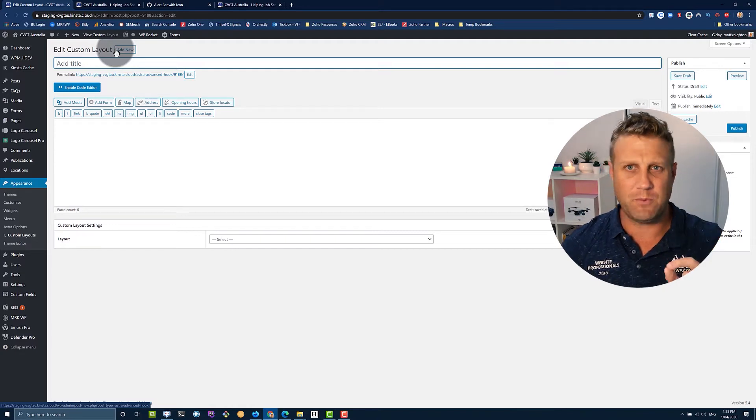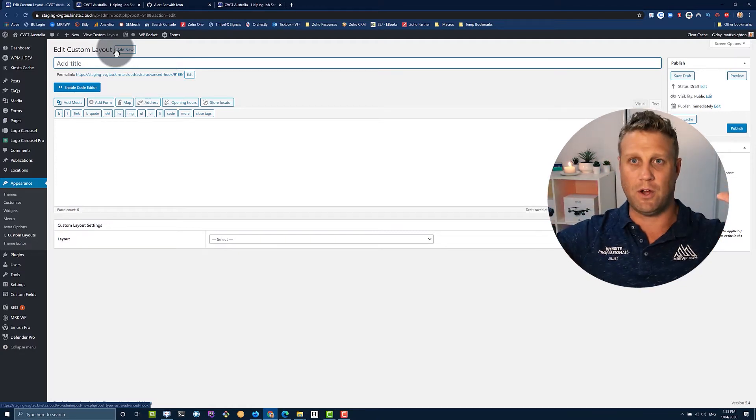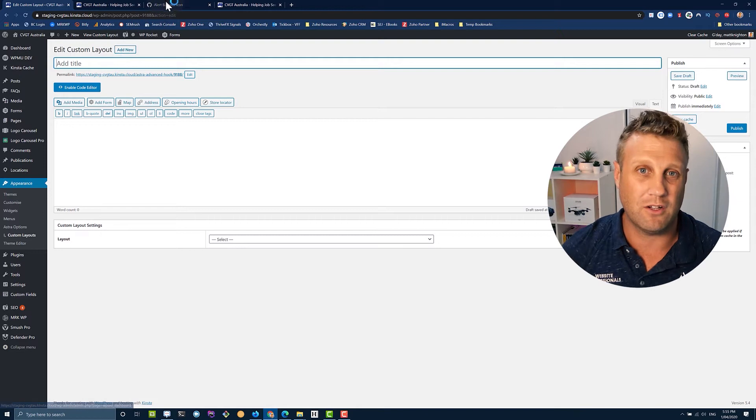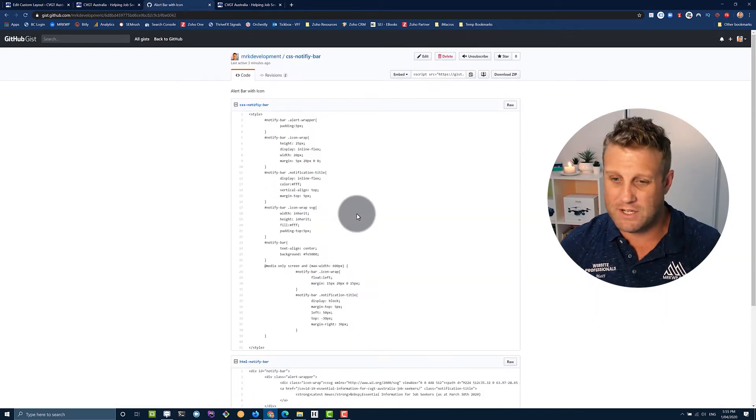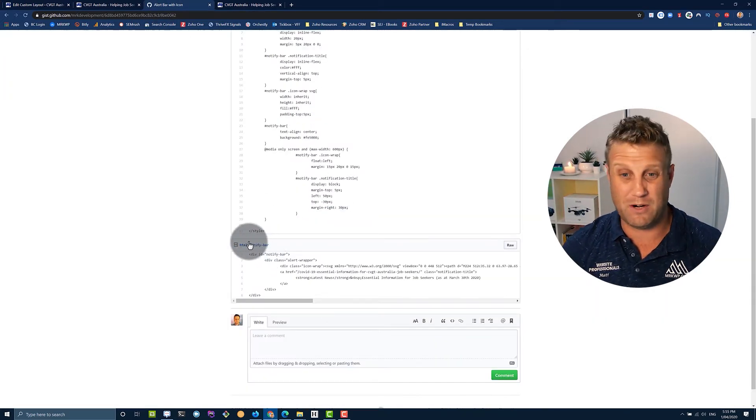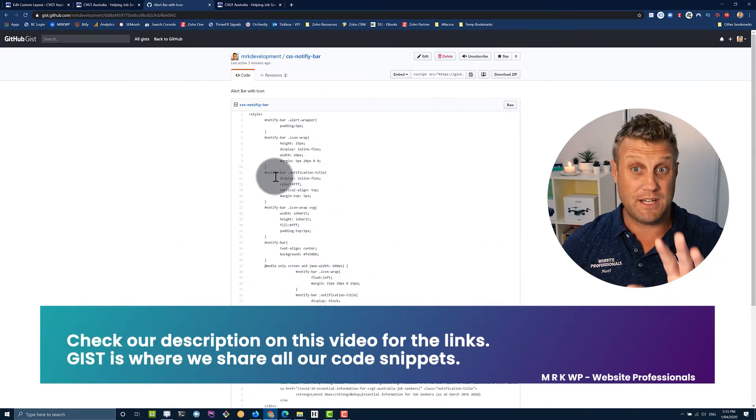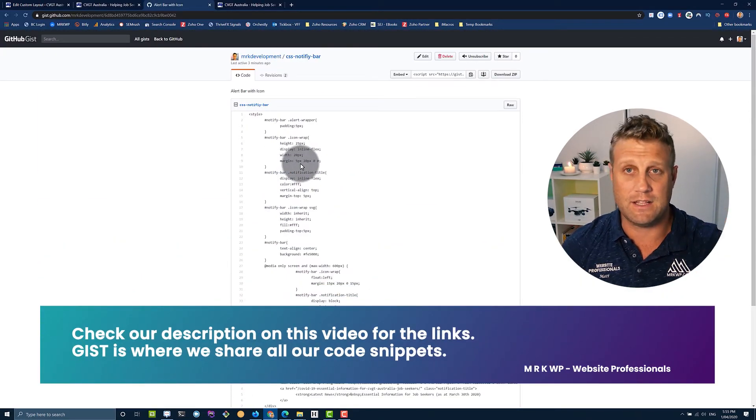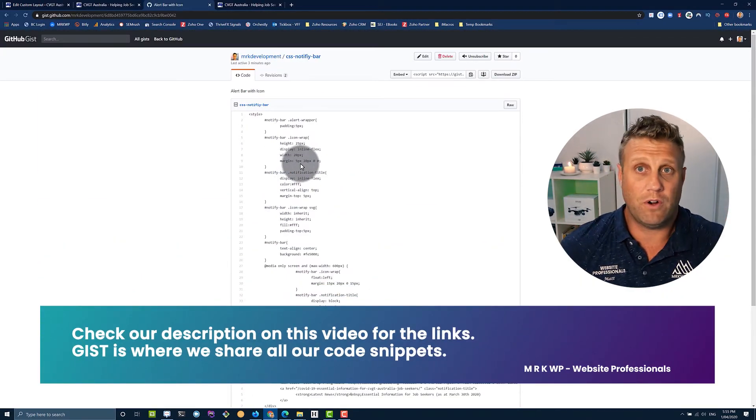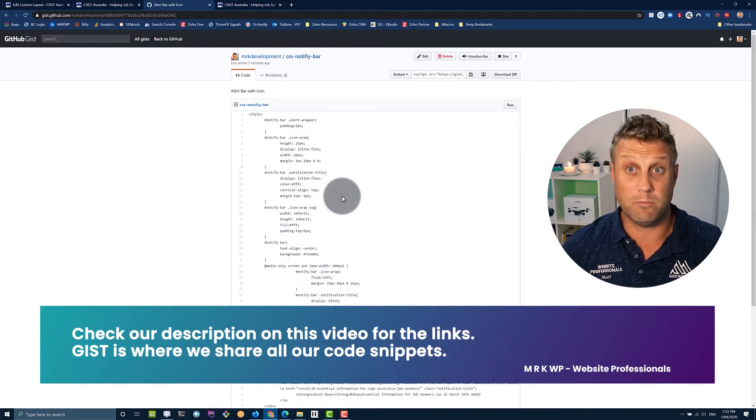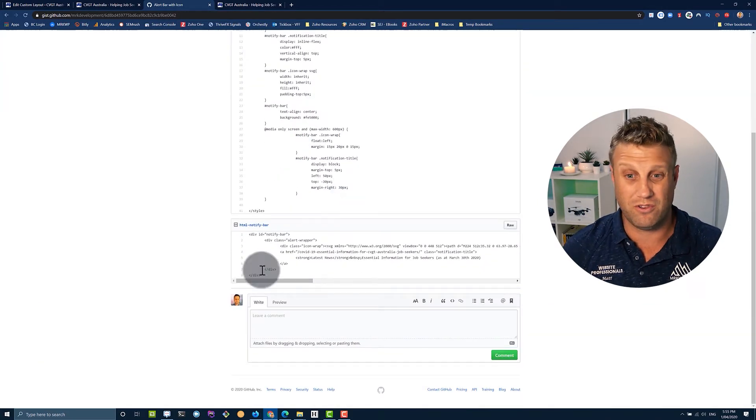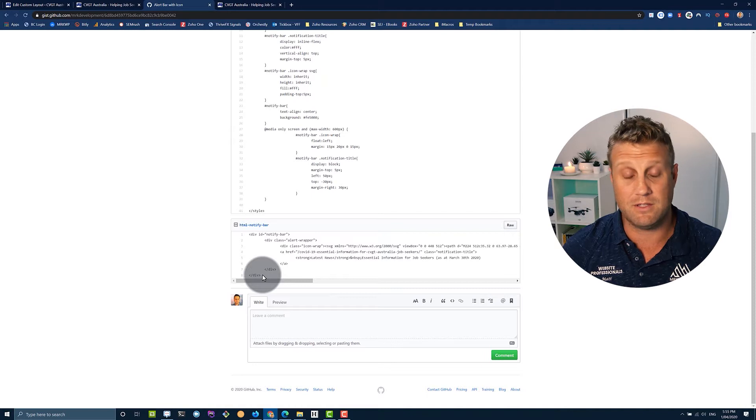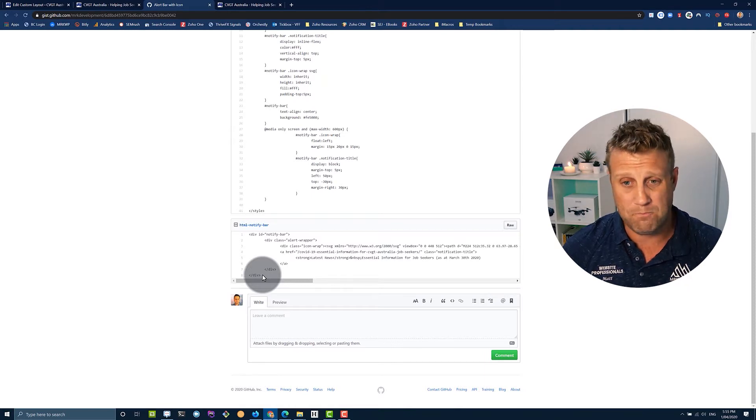Now, the first thing we need to do is put some HTML in the top to make sure that we've got our little alert bar. To make it nice and easy for you, I've created an alert bar already. And I've got a gist here, you can check the links in the YouTube description. Or if you're on the blog, you can read in the blog article, it'll be embedded right there on my blog on our website, mrkwp.com.